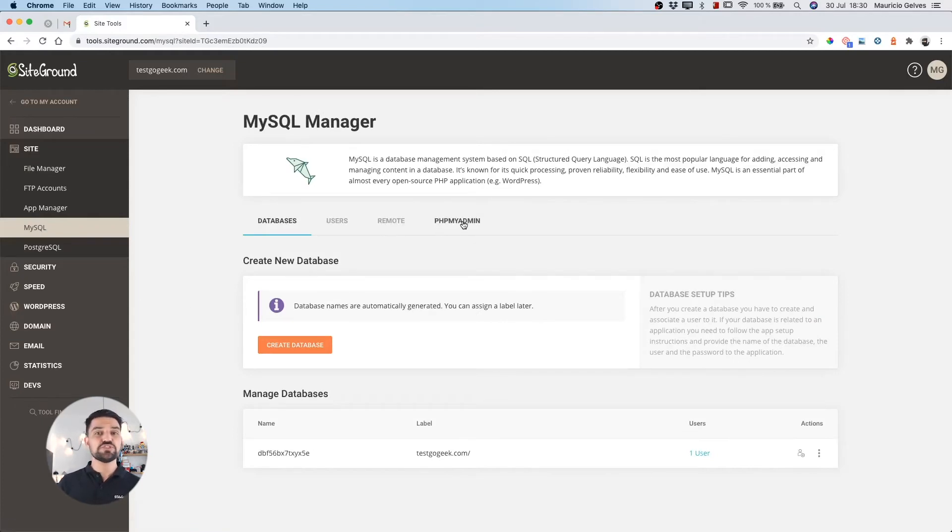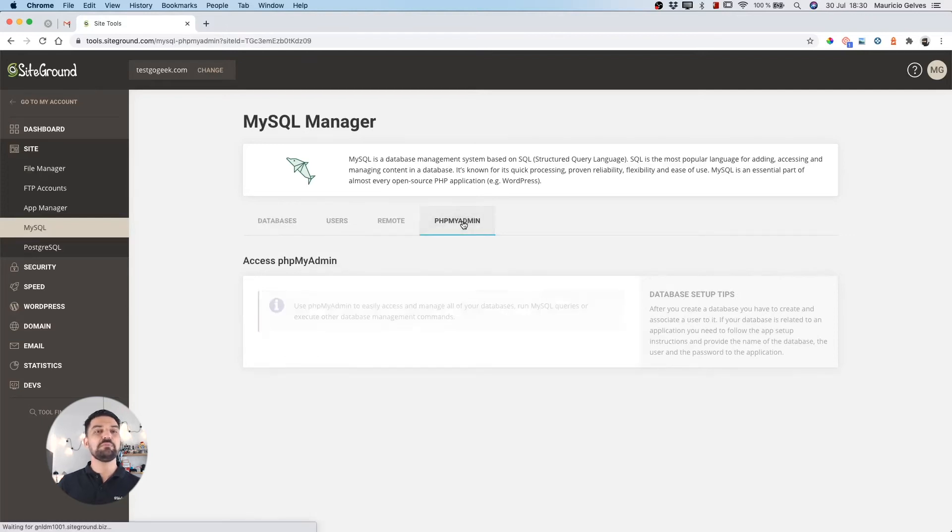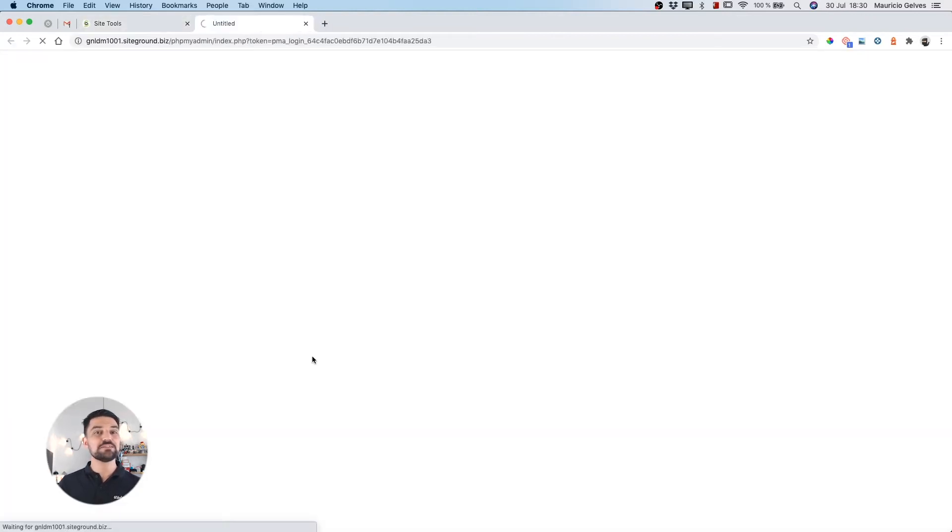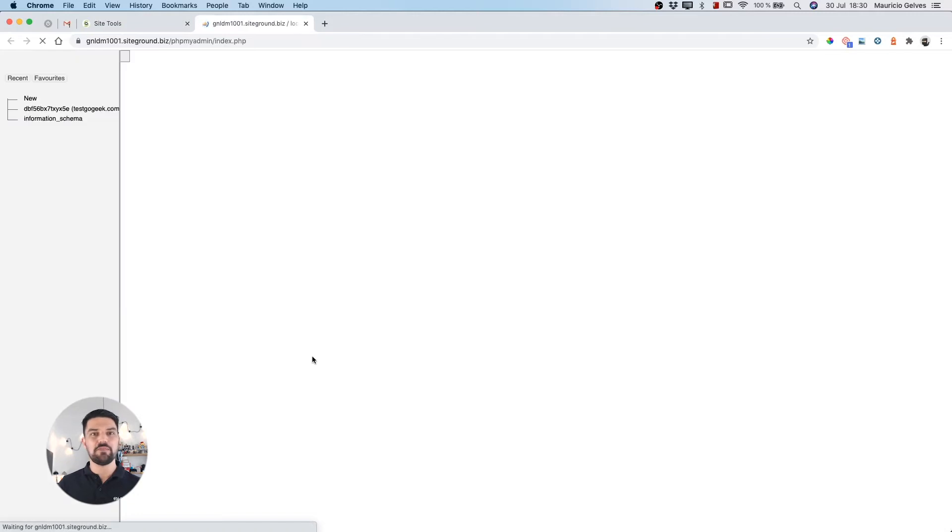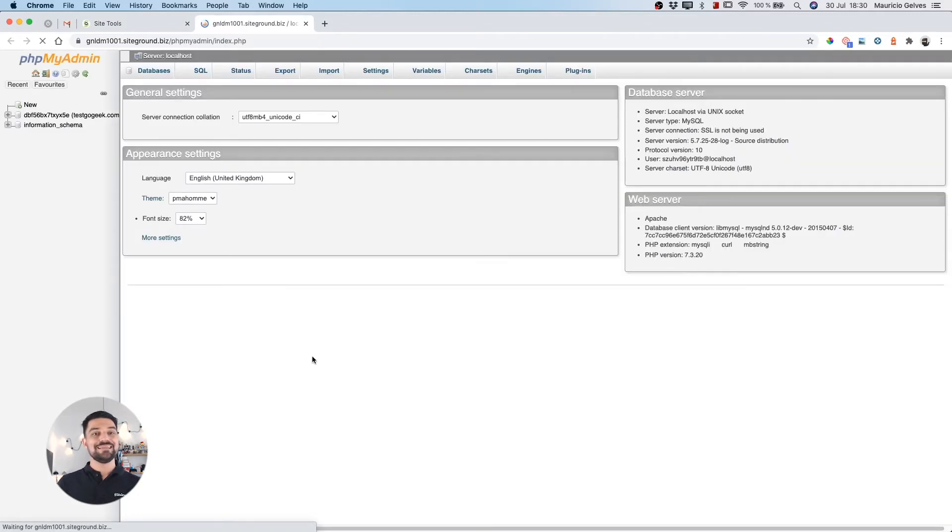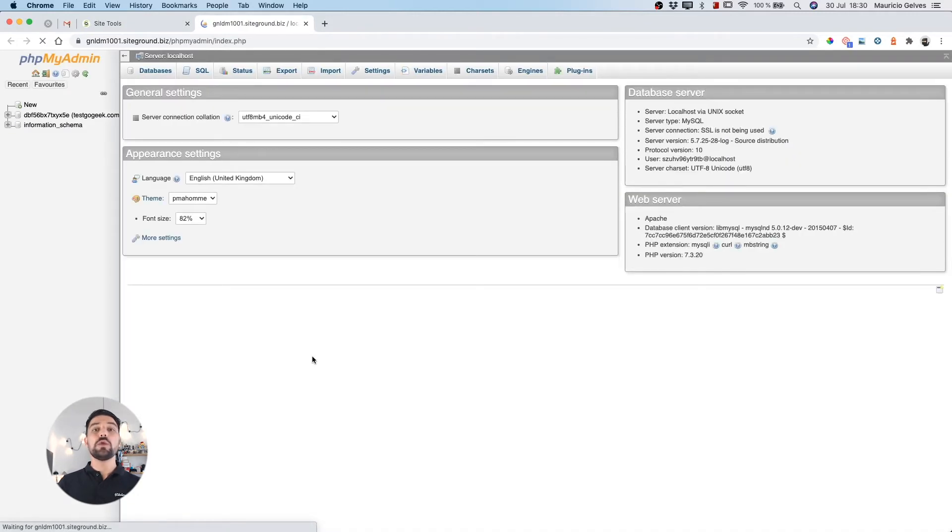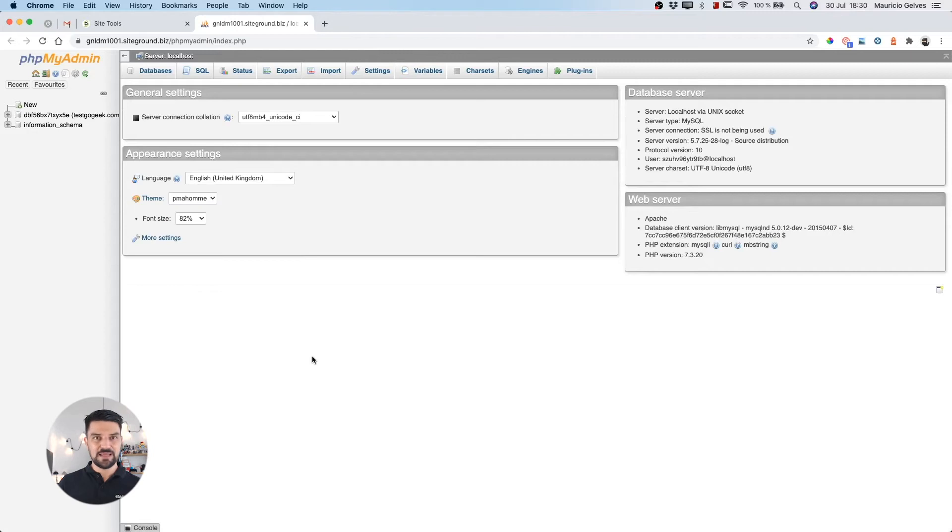In the MySQL manager page, you will see four tabs. Click phpMyAdmin and then click the button access phpMyAdmin. This button will open a new tab with the phpMyAdmin application.